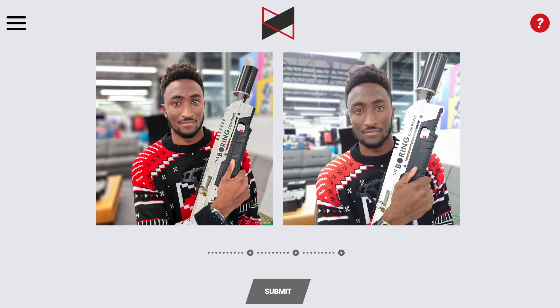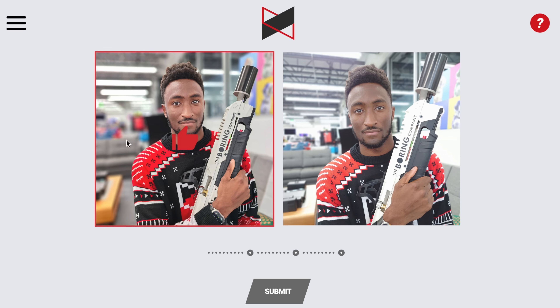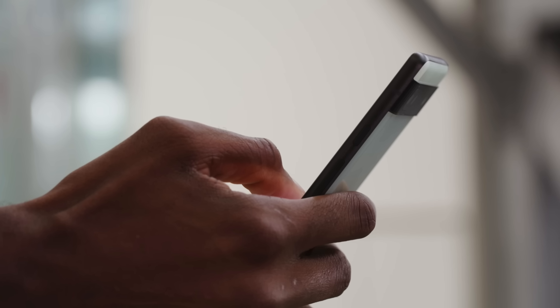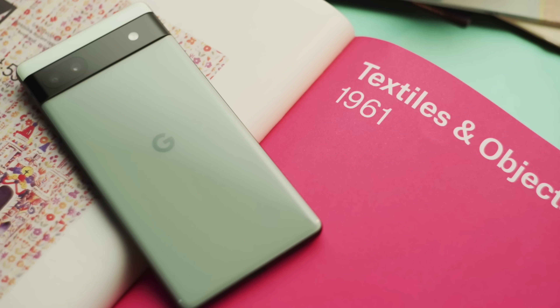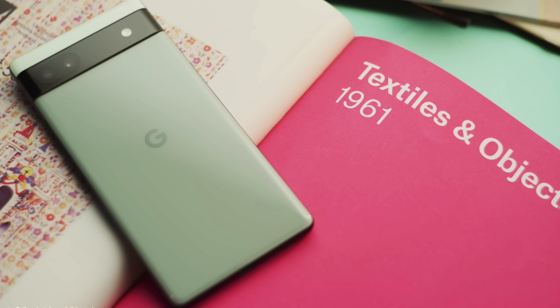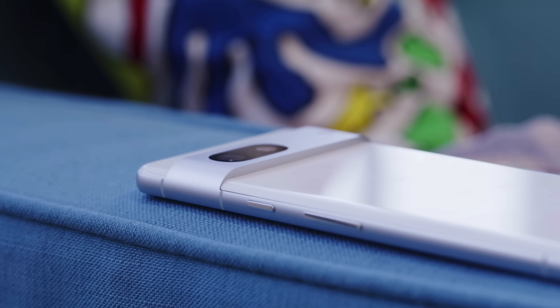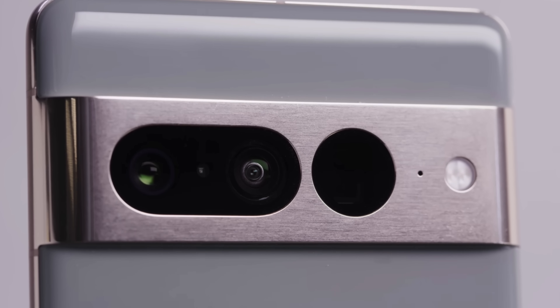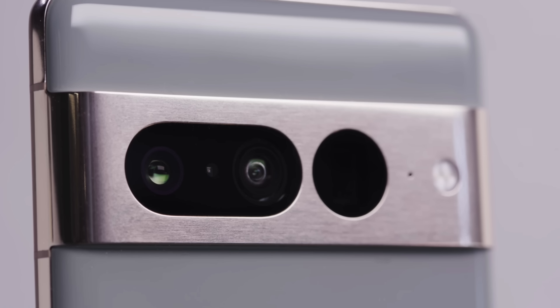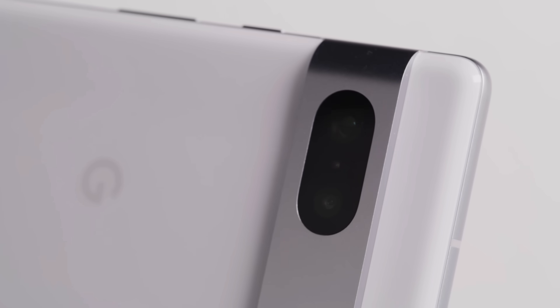I blind tested myself, which was really fun because I didn't know which photo was attached to which phone. My winners: for the standard photo, Pixel 6a; for portrait mode and low light, Pixel 7. We accumulated well over 20 million votes from over 600,000 voters across about three days, and I don't think there's a collection of unbiased data like this anywhere else on the internet.